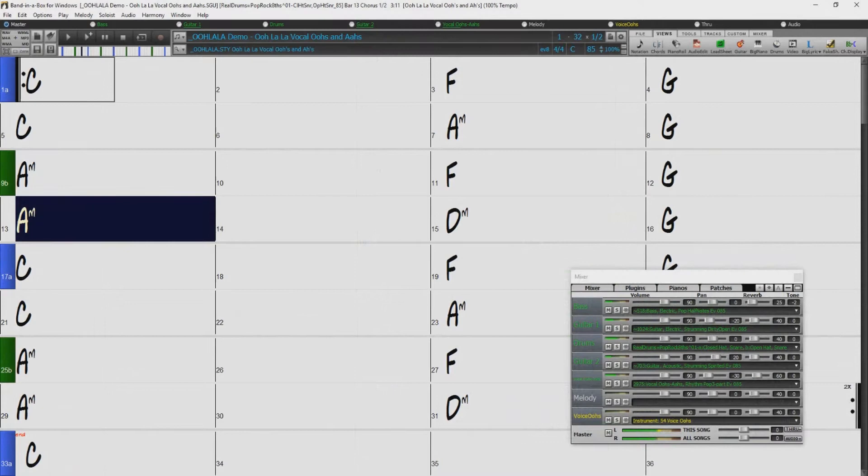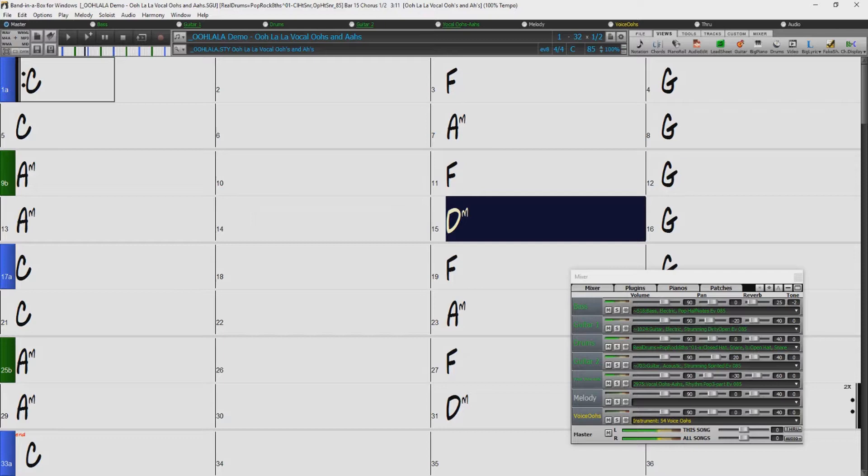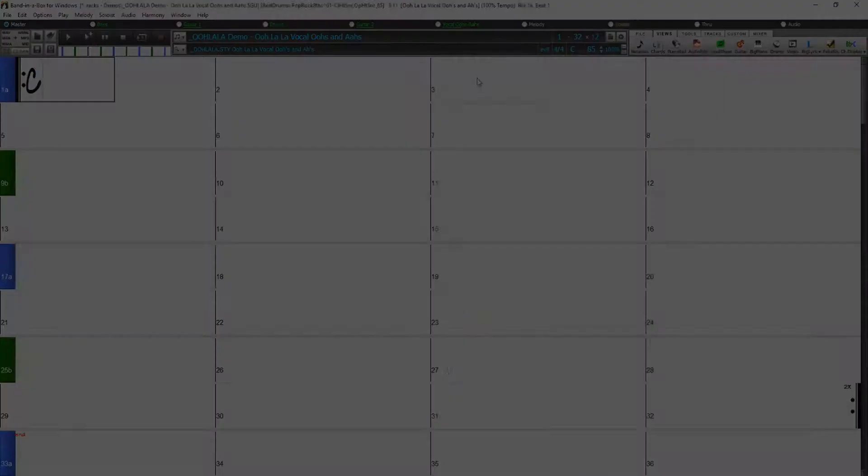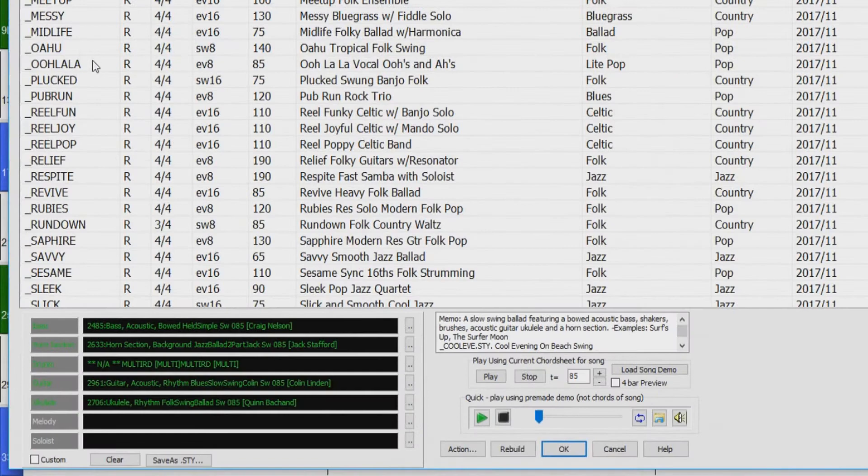Everything you're hearing here, including the background vocals and all the rhythm section instruments, was created simply by typing in these chords, picking this style, setting the tempo, and pressing play. Band in a Box then did everything, and you can enter any chord progression in any key.